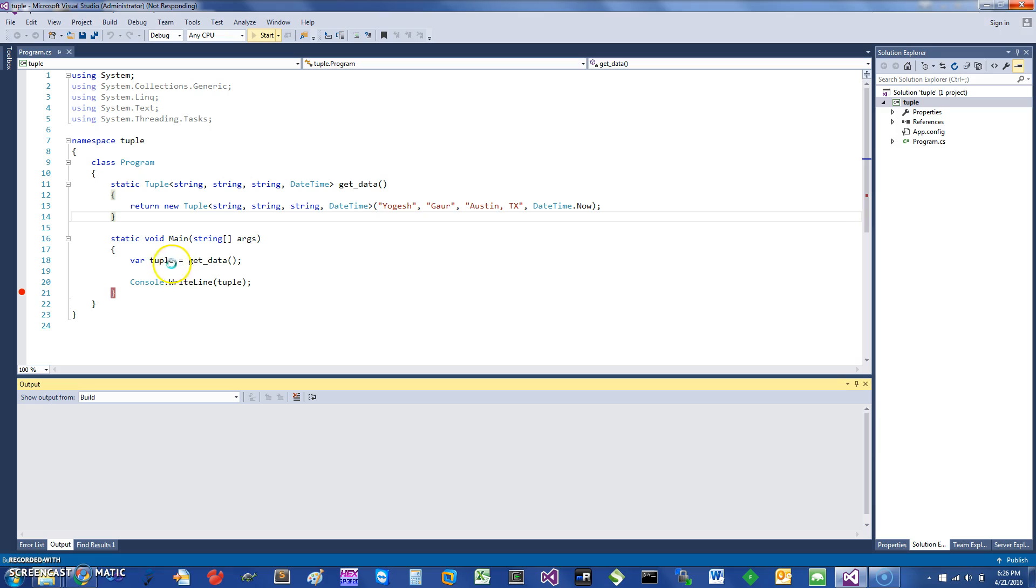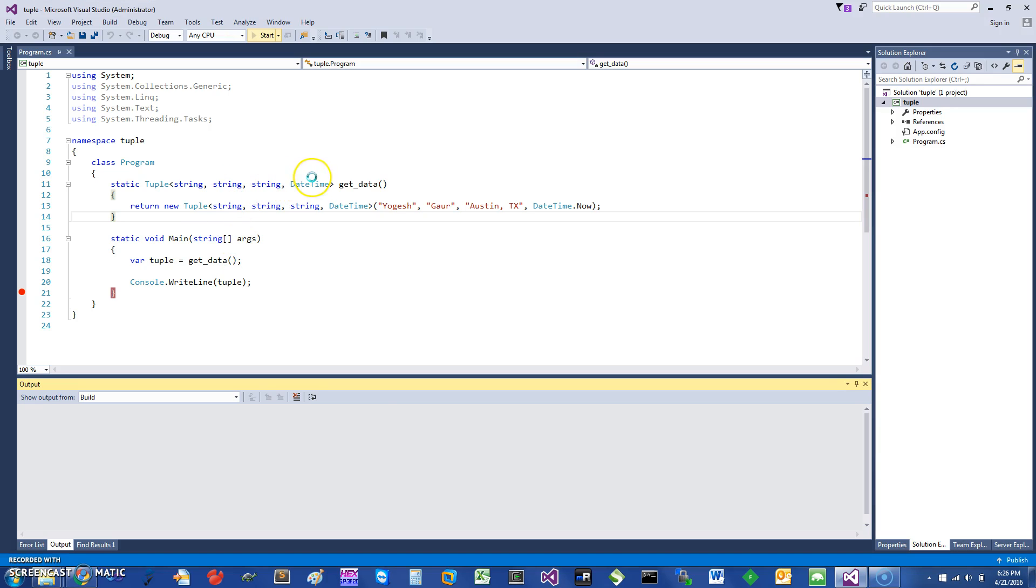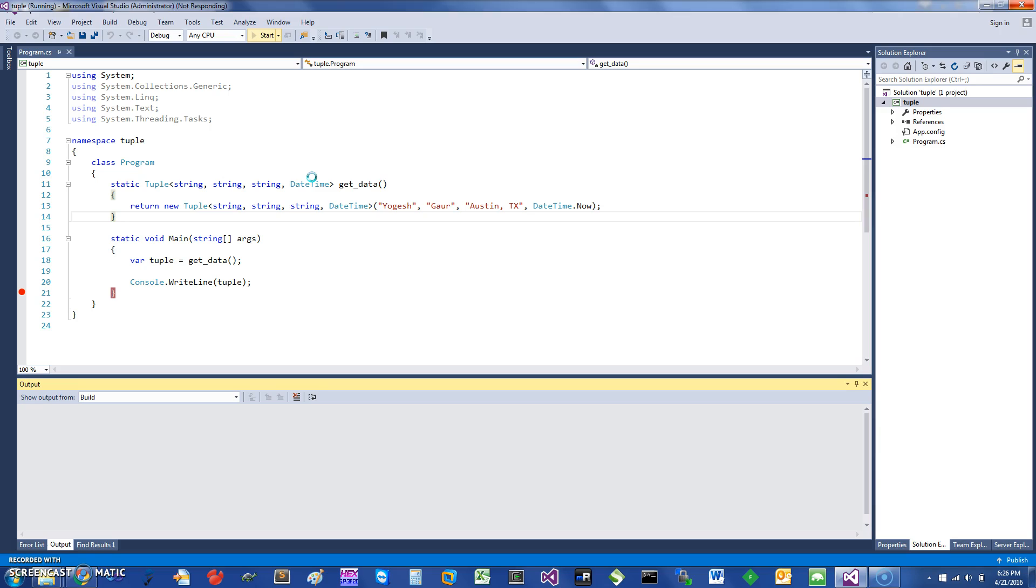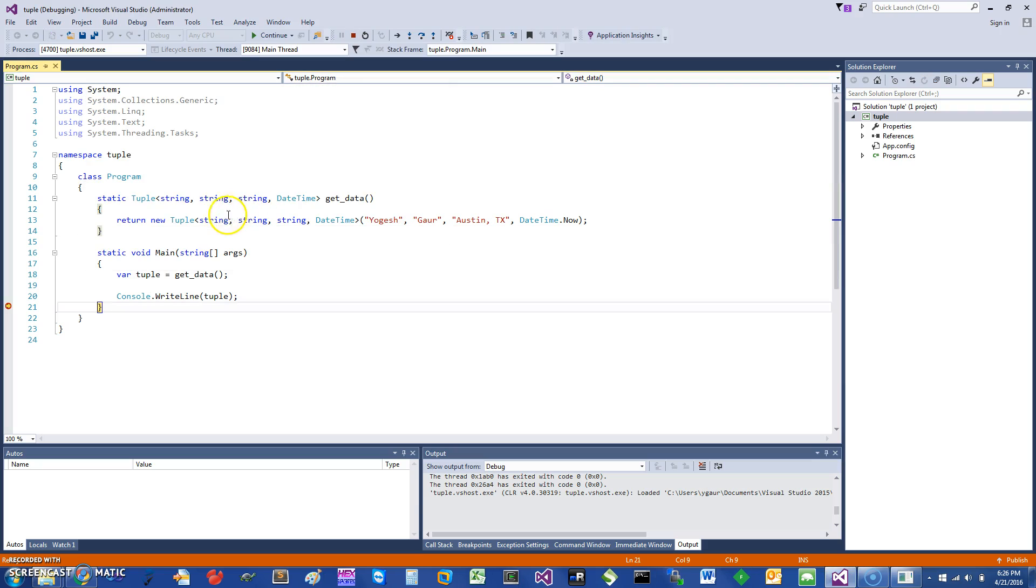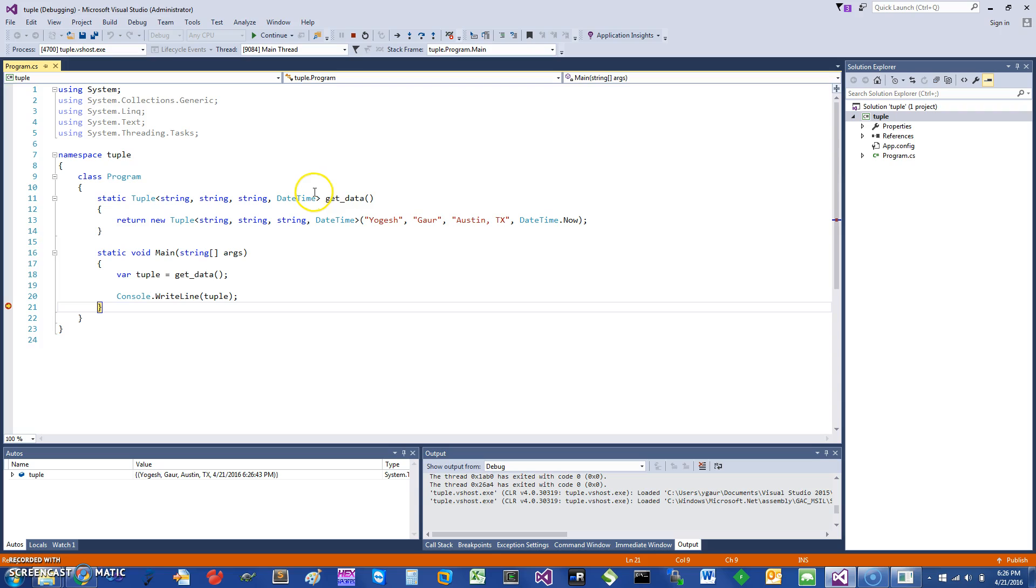And here the advantage is you can just get a tuple variable back with lots of data that you might want. So this is a simple way to have a function return essentially multiple things, and it's a quick way to do it. Also, you don't have to declare a class and have names and fields for that.